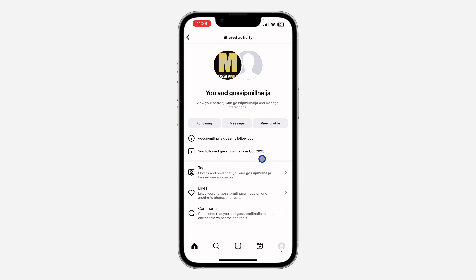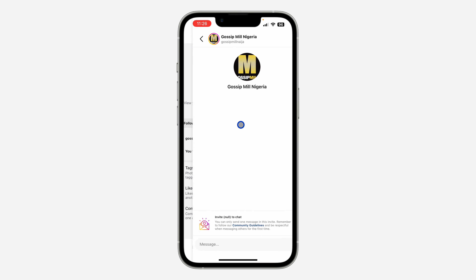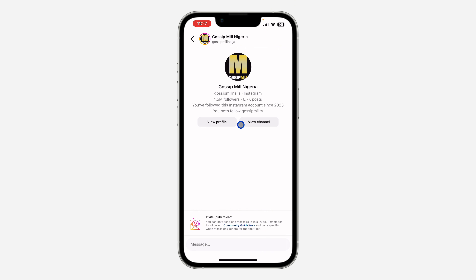You're not going to see the exact date — you're going to see the month and the year. If you want to check the exact date, there's only one way: click on Message, and if you have sent a message to the person before, check the date of the first message you sent — that's likely the date you started following them.